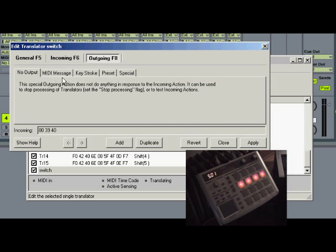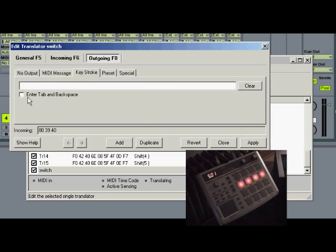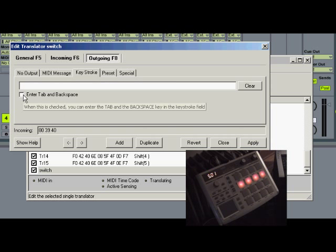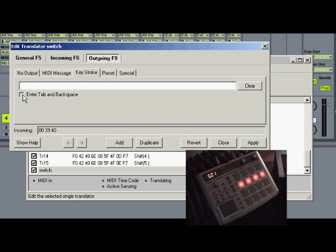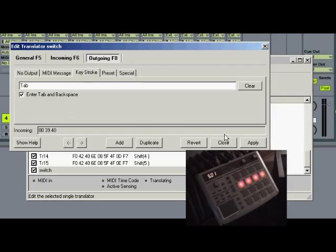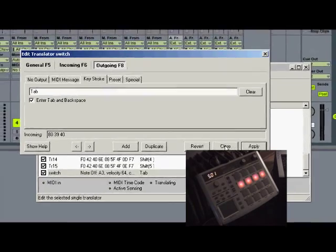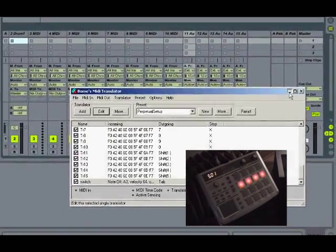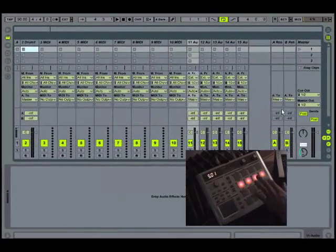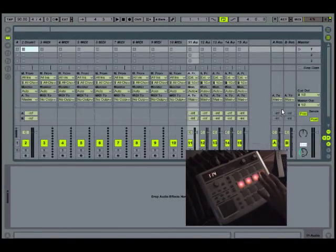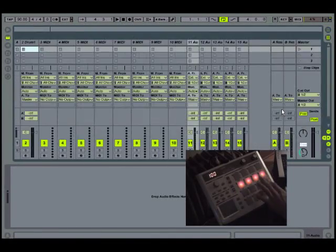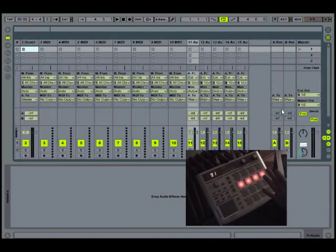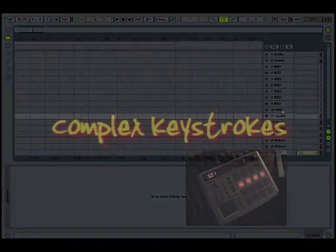And then go to outgoing, choose the option for keystroke, you got to select this box for enter tab and backspace, then we're going to hit tab, apply, close. I'll minimize this program, and now I'll be able to switch between the two. And it's that simple.